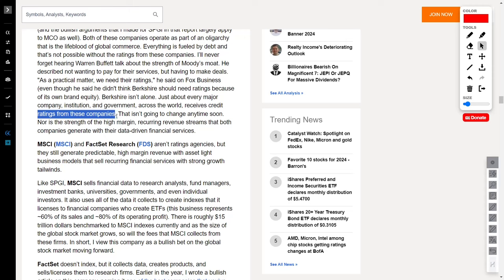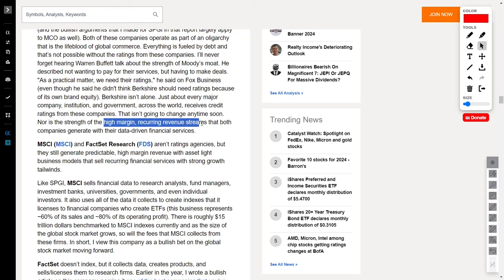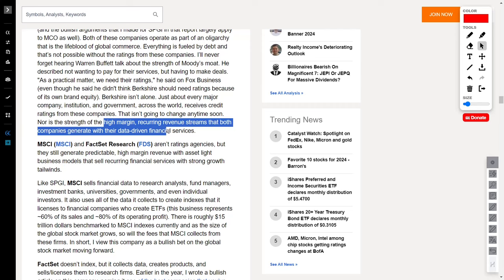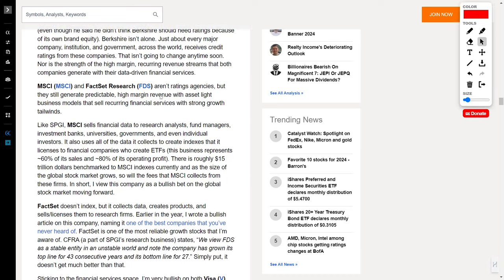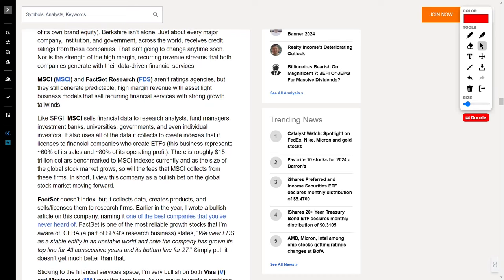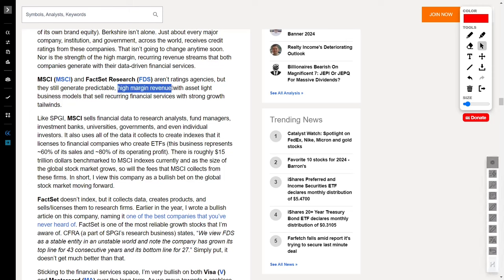The strength of the high-margin recurring revenue streams that both SPGI and MCO churn out with their data-driven financial services is like a financial fortress. It's not just about ratings. It's about the goldmine of financial insights these companies bring to the table. These financial giants are a testament to the unchanging landscape of global finance. SPGI and MCO are the dynamic duo that keeps the wheels of commerce turning and the cash flowing.